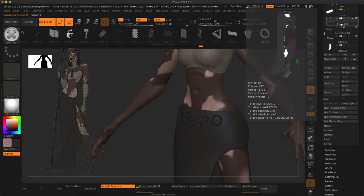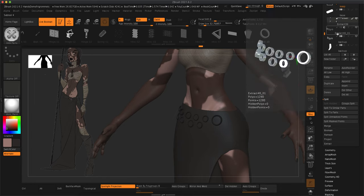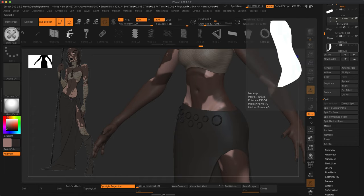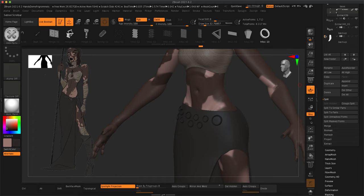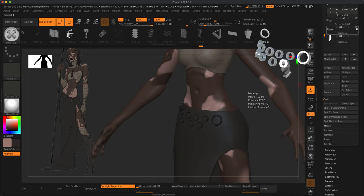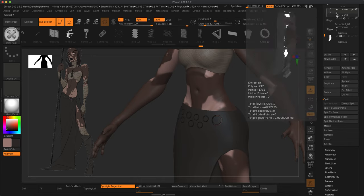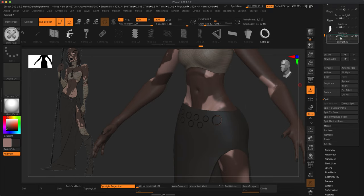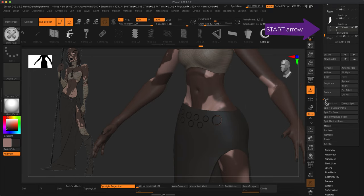And once I got these ready, it's not particularly exciting, then I made a duplicate of them and I also made a duplicate of my skirt layer and got these ready for the live boolean.